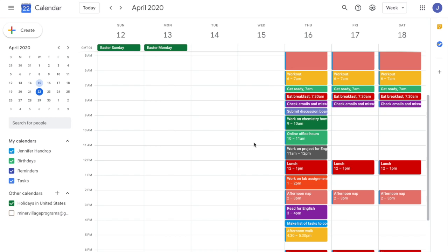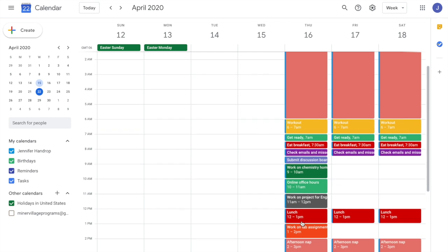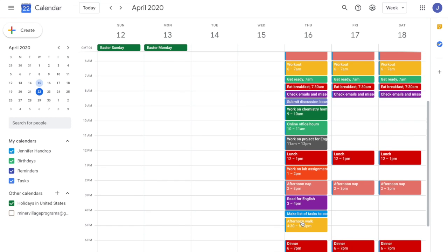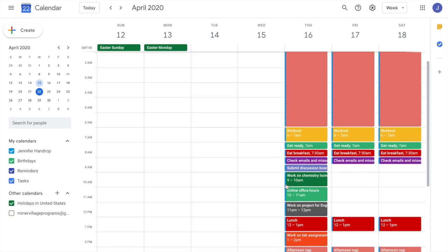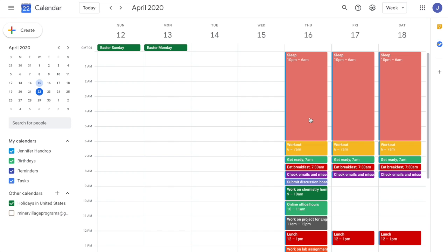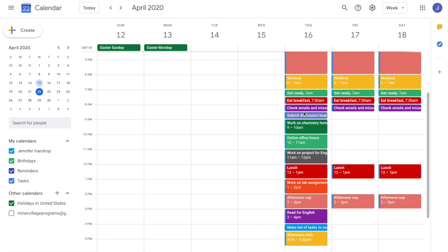This is an example of a time blocking schedule. This is just one day, for a student who is taking classes. Say the student wakes up at 6 a.m. and goes to sleep at 10 p.m. From 6 to 7 they work out, at 7 a.m. they get ready, then they eat breakfast. After that, they check their emails and any missed calls or anything they need to get back to.